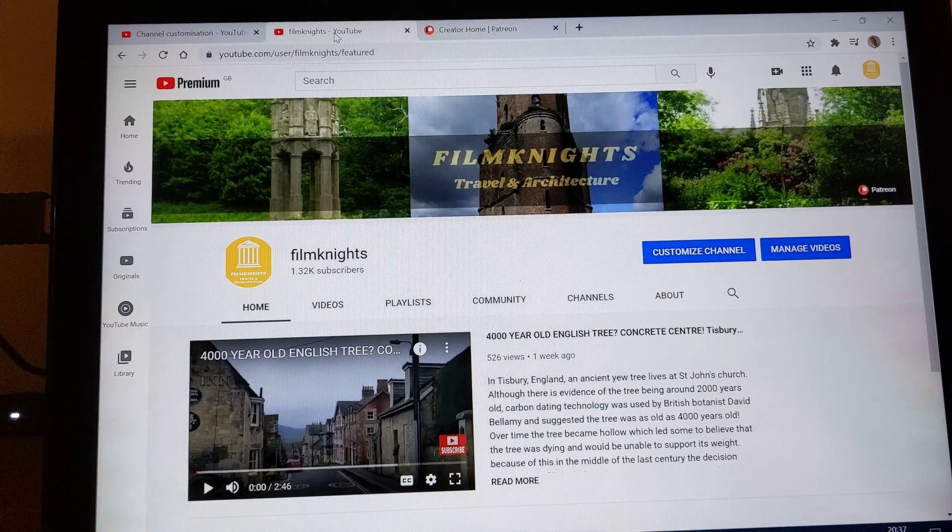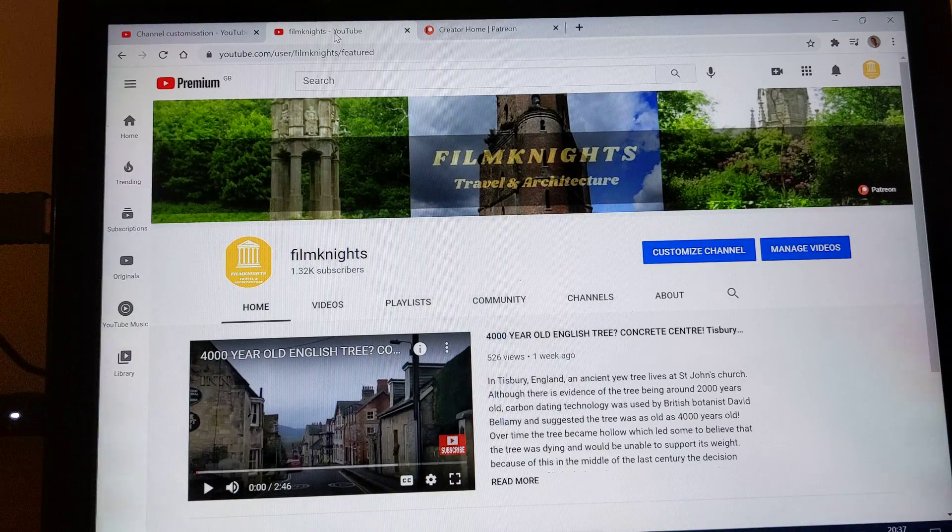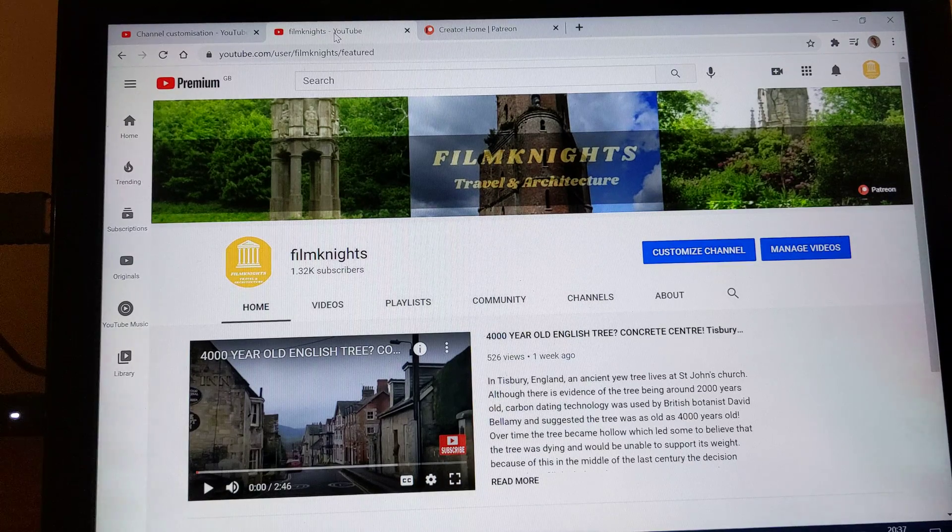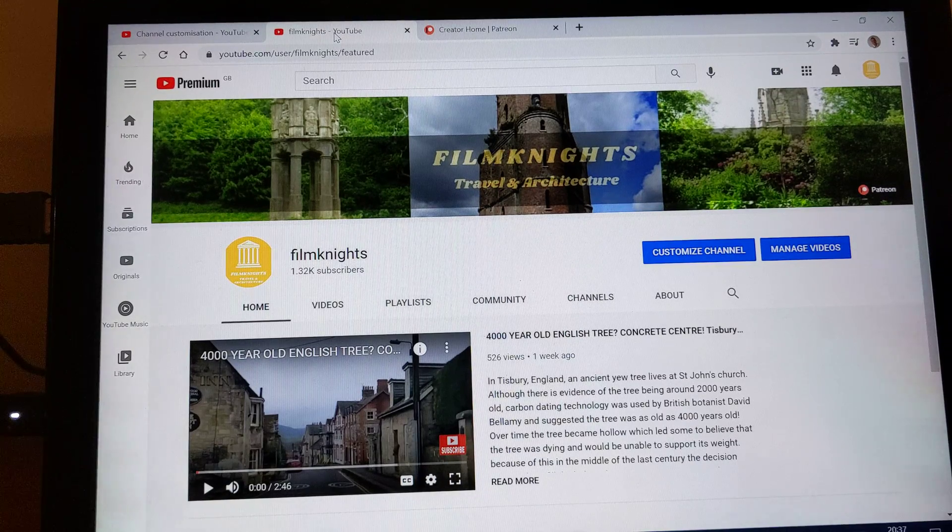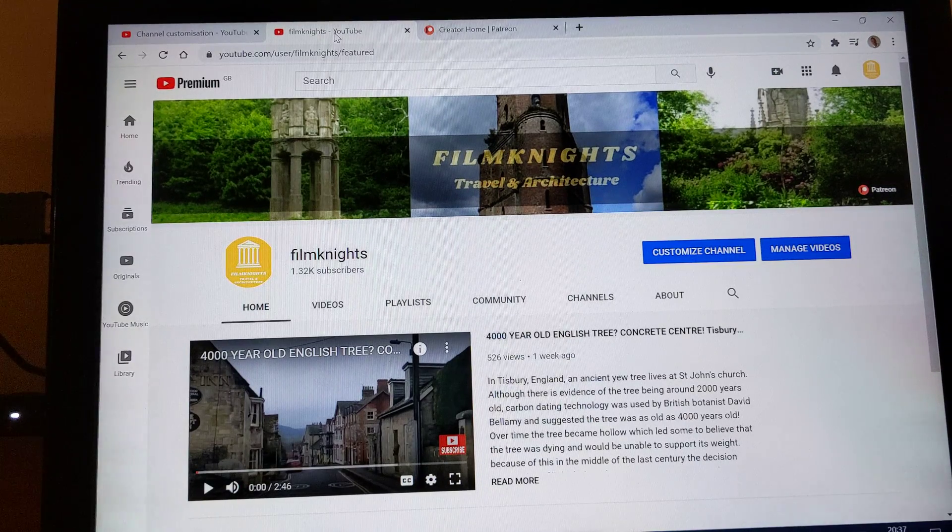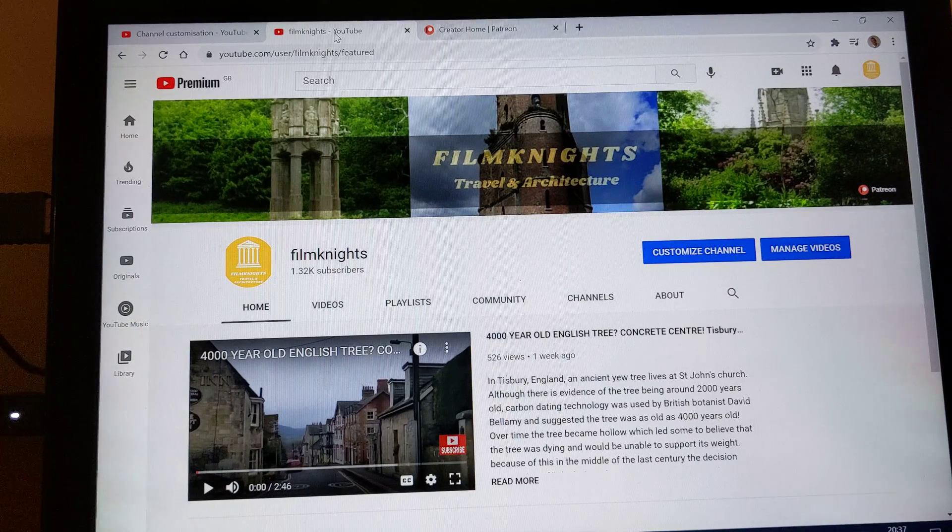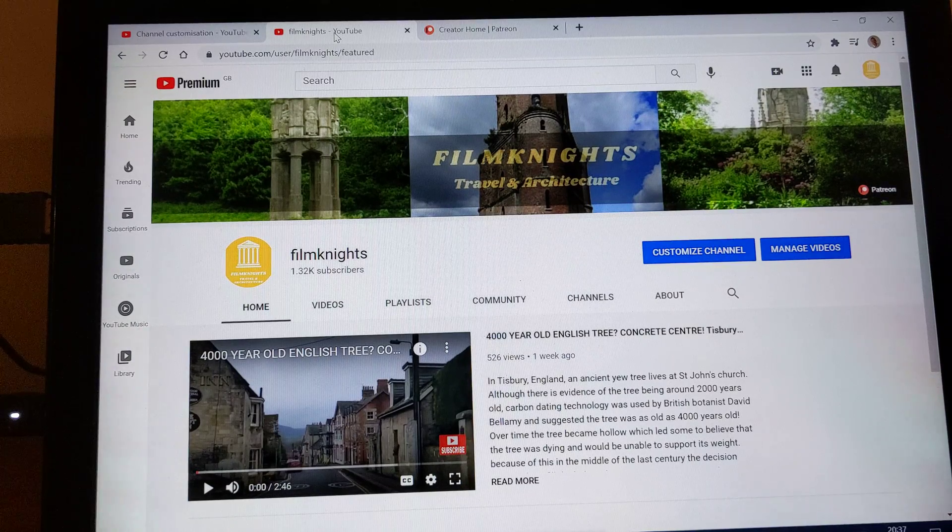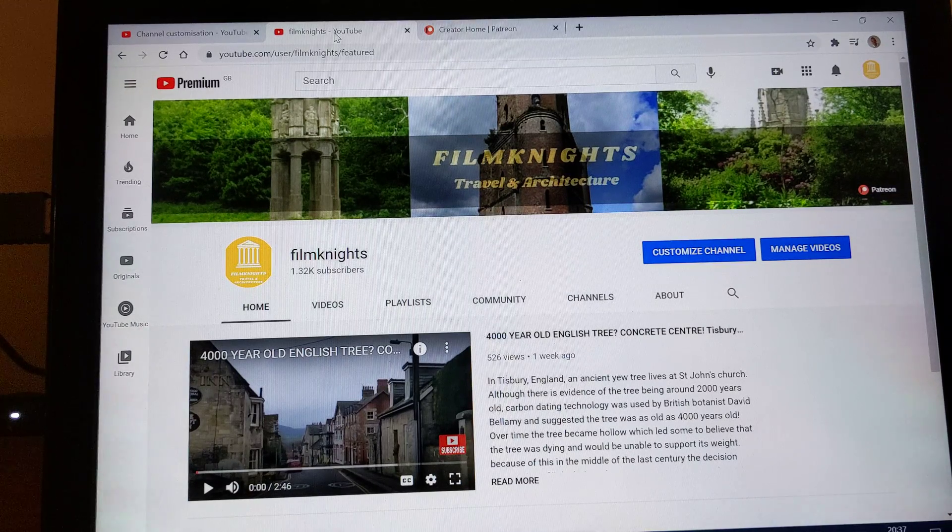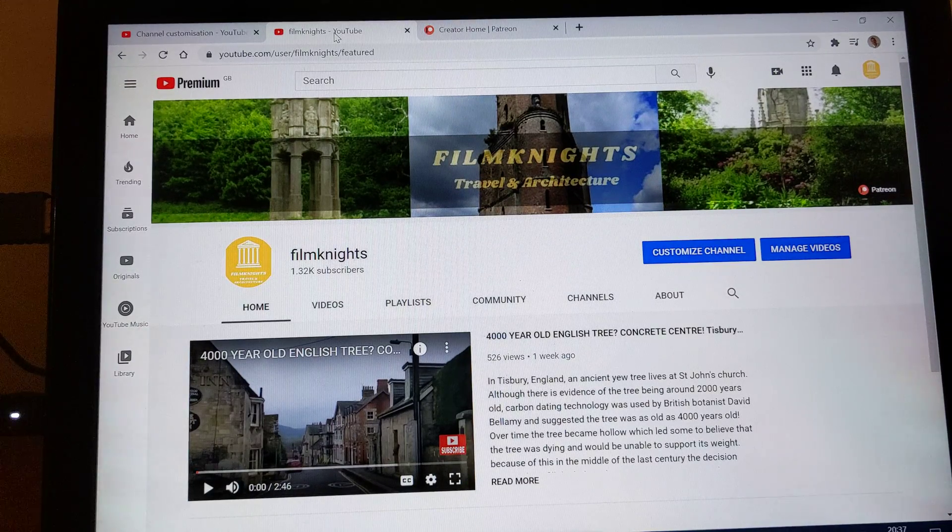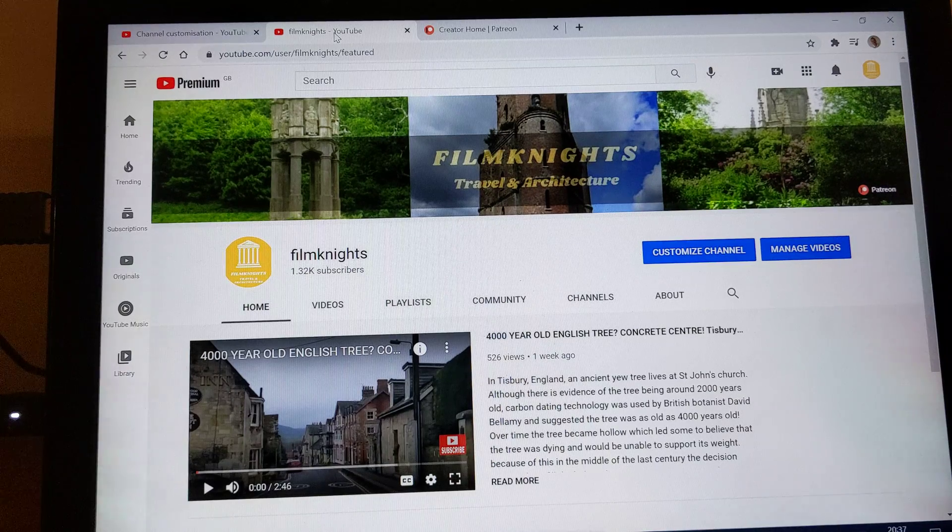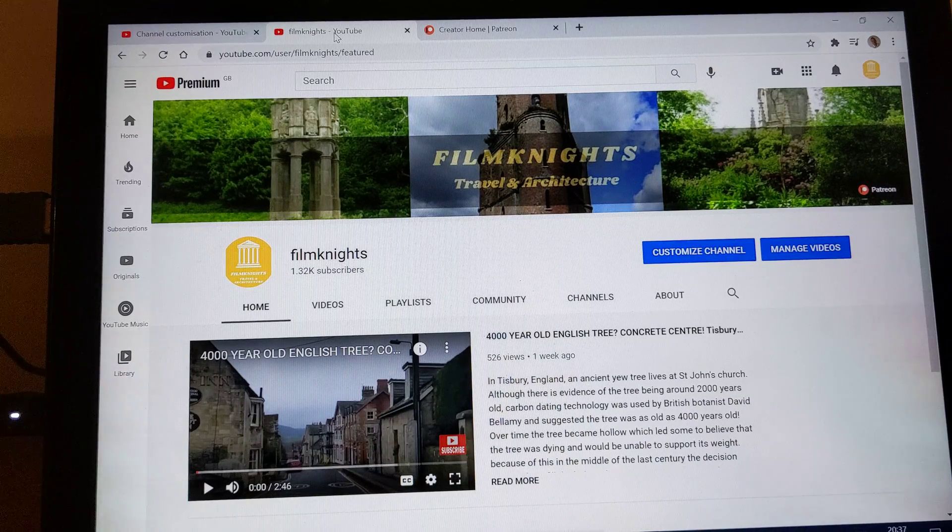Basically I couldn't find a video that showed me what buttons I needed to click to get my Patreon account attached to my YouTube account. There may be some videos on YouTube, I was just unable to find them so that's why I'm making my video in the hope that if there is anyone else like me then this will help you.